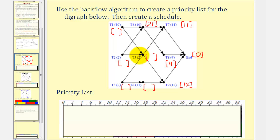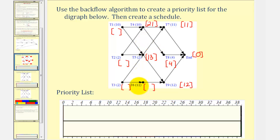Looking at task five using this path, the critical time would be eleven hours plus two hours, or thirteen hours. Going down to task six, the critical time would be twelve hours plus eleven hours, or twenty-three hours.